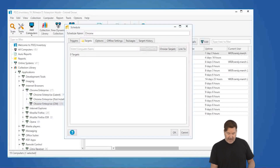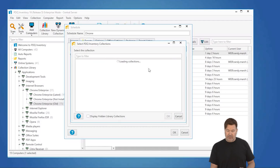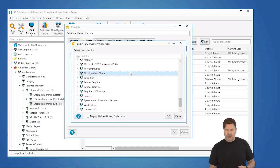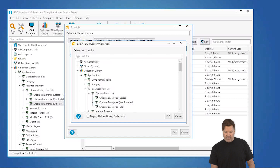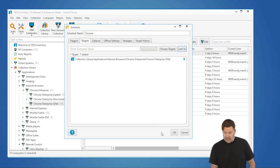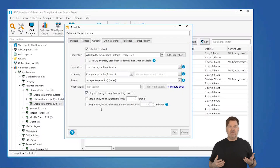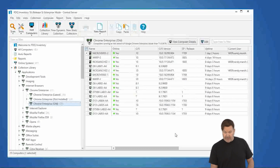I'm going to go back to that schedule and link it to a PDQ Inventory Collection. I'll go to Collection Library, Internet Browsers — there's Chrome, there's Chrome Old. I'll select that Chrome Old collection. The next option I want to check is "Stop deploying to targets once they succeed," because once they've got the new version of Chrome, they don't need it anymore.